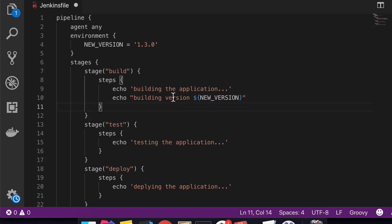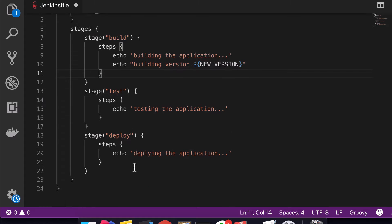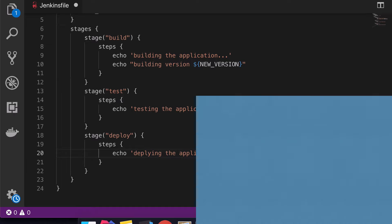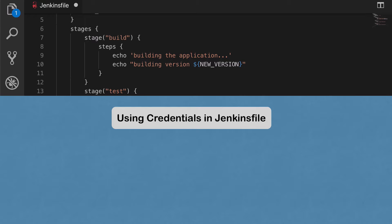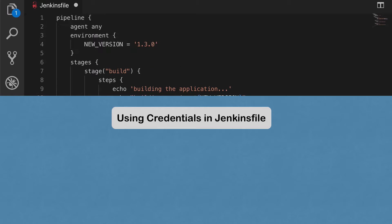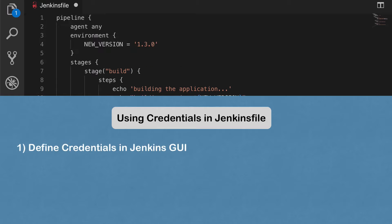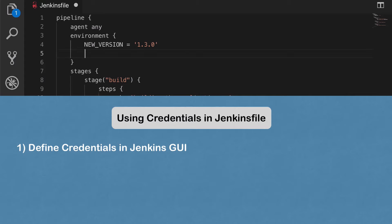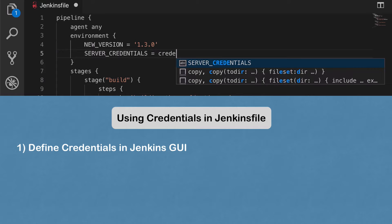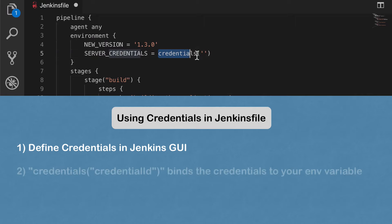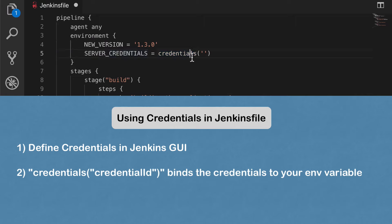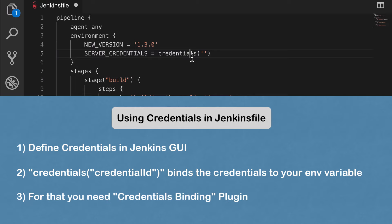Another practical example of using environment variables is credentials. For example, if you have a stage that deploys your application to a development server, you need credentials to connect to it and copy the newly built artifact. You would define credentials in Jenkins — I have a separate video on how credentials work in Jenkins. Once you have defined credentials in Jenkins, you can use them in Jenkinsfile. One way to do that is in your 'environment' block, where you would say 'SERVER_CREDENTIALS = credentials(...)' and bind the credentials defined in Jenkins to your environment variable.